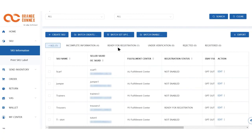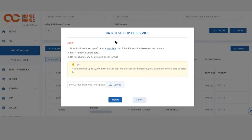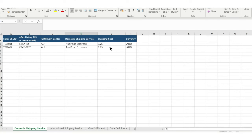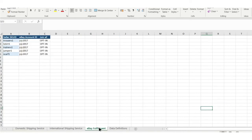Step 3. Click on batch setup EF service and download the template in Note 1. Once you open the Excel file, you'll see two examples which you'll need to delete before uploading once you have added your information. You'll need to fill in tab 1, domestic shipping service, and tab 3, eBay fulfillment.